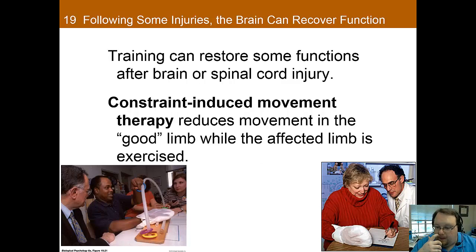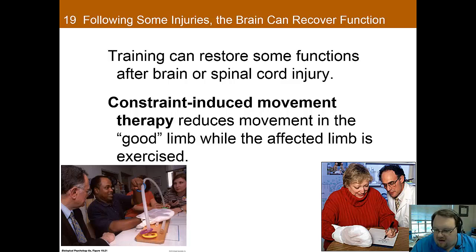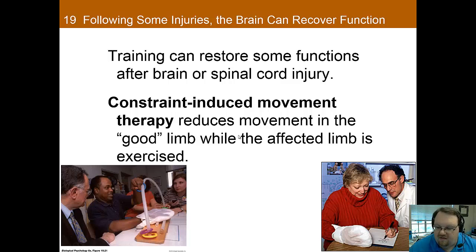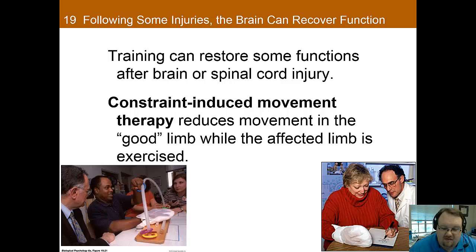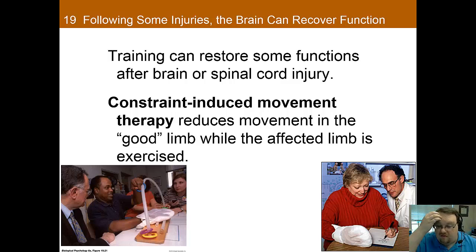You can also do a lot of good training with people who have had brain injury through using constraints and forcing them to use the weaker limb. Constraint-induced movement therapy is where you reduce movement in the good limb and force the individual to use and exercise the weaker limb. For instance, the good arm may be tied in a splint for 90% of the waking hours, and subjects will typically go to rehab for 6 hours a day. Patients on average regain 75% of normal use of the paralyzed limb after only two weeks of therapy.